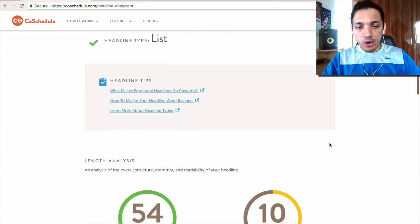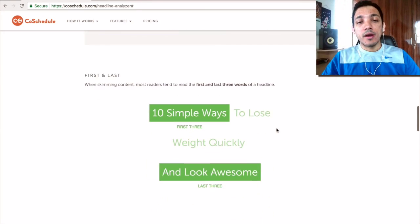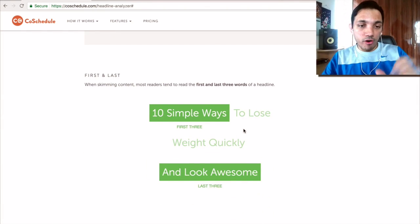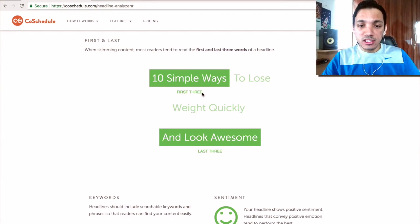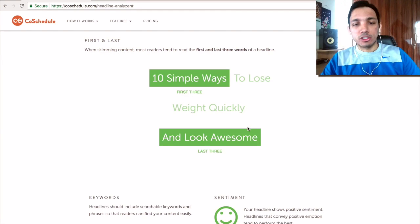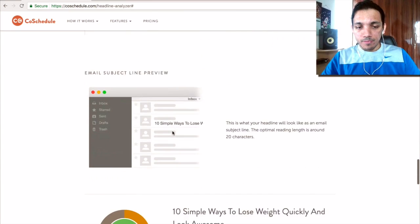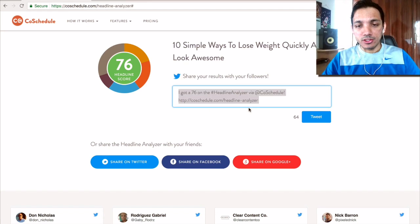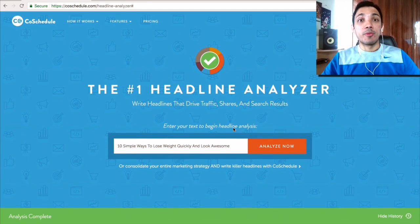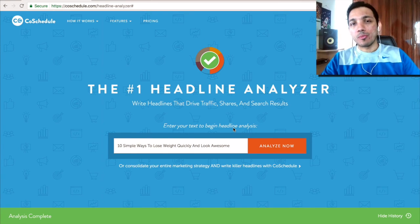It's a really cool tool, and if you scroll down you can actually see more analysis — whether your headline length is alright, if it's too wordy, and how it'll look when people are skimming content. It'll actually highlight the words that catch people's eyes, like '10 simple ways' and 'look awesome.' There's also sentiment analysis, you can see how it'll look on Google, and you can share it. I got 76 on headline analyzing, so I hope you found this tool useful — go ahead, use it, create amazing blog headlines, and get more people to click your blog posts. Cheers, bye bye!